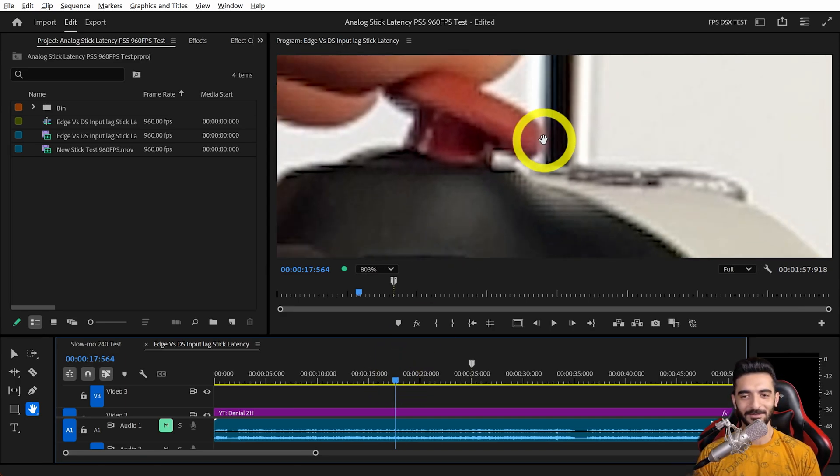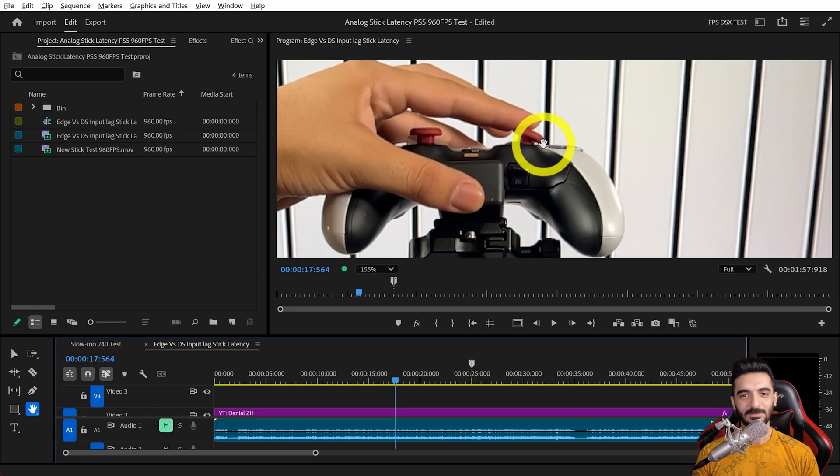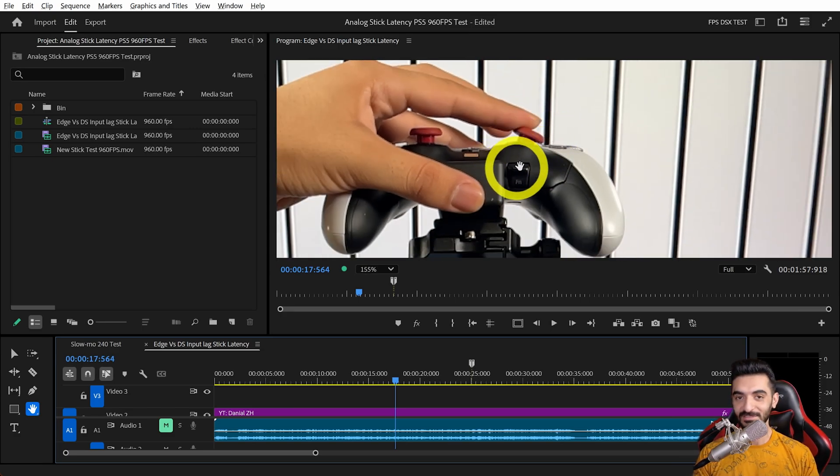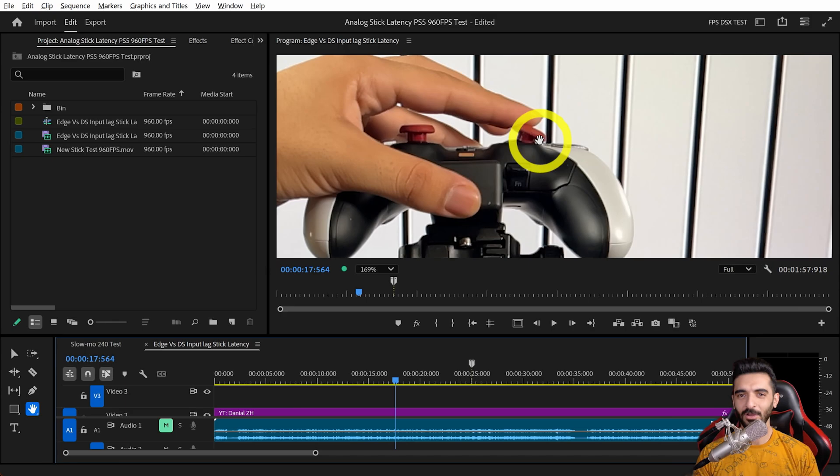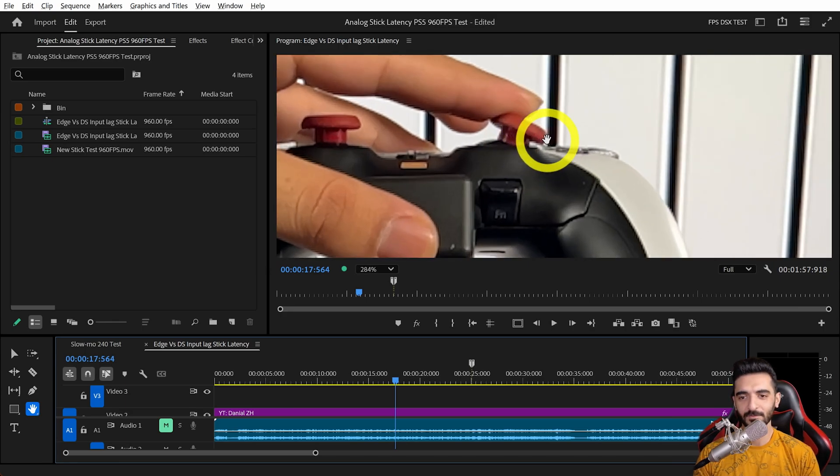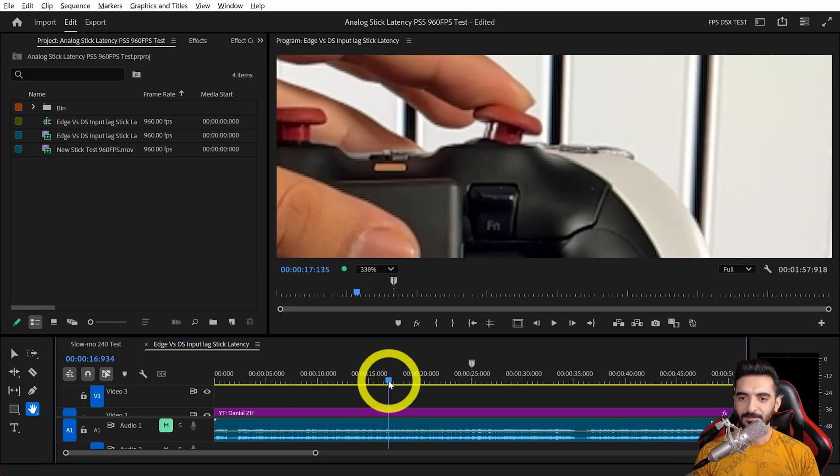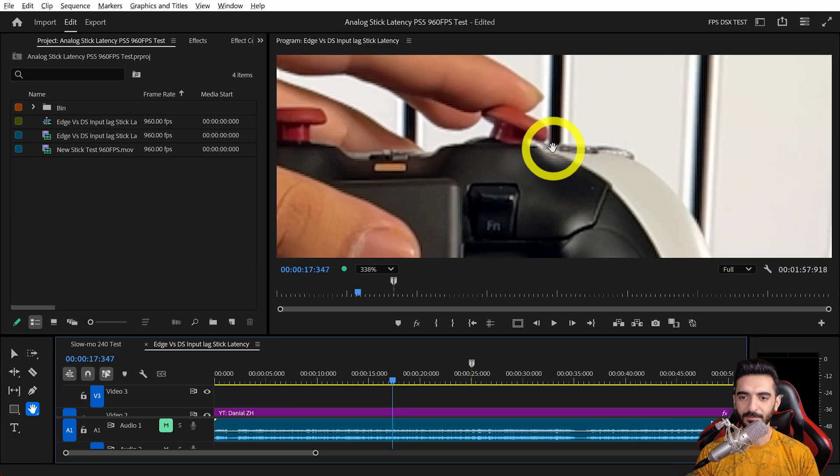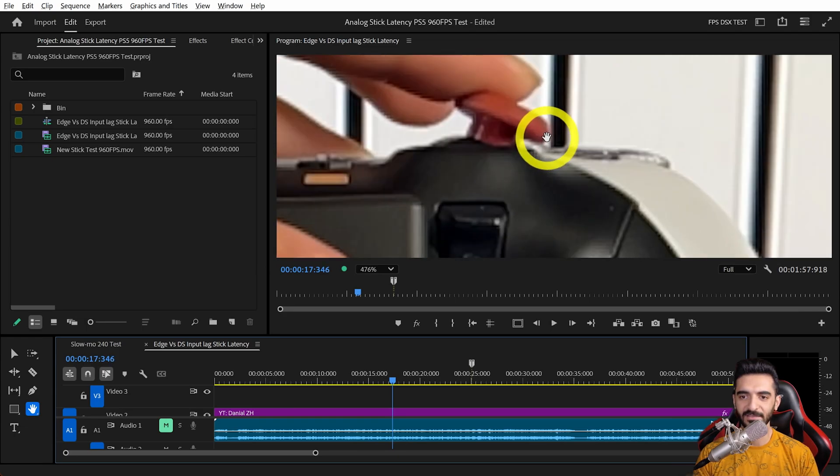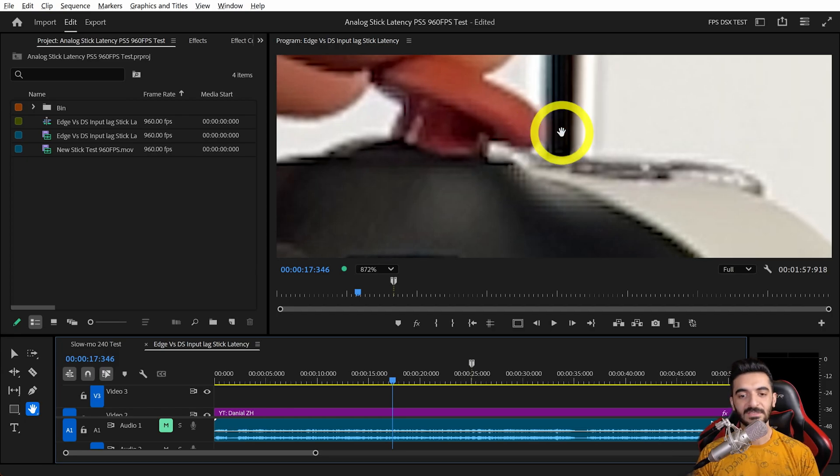Based on our test, once we hit this line here—the footage is not going to be very high quality since we're recording at 960 frames per second, but it's high quality enough—once we hit this specific position, that's when the signal is sent. This is how I made this test.